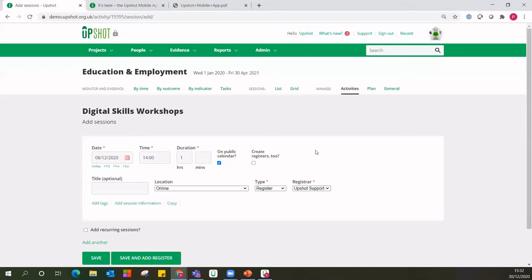Finally, the registrar — it's defaulted to myself as Upshot Support, who I'm logged in as today. This allows you to say who's responsible for taking this register. It can be a really helpful way of filtering down the sessions list to find just the sessions you're responsible for.